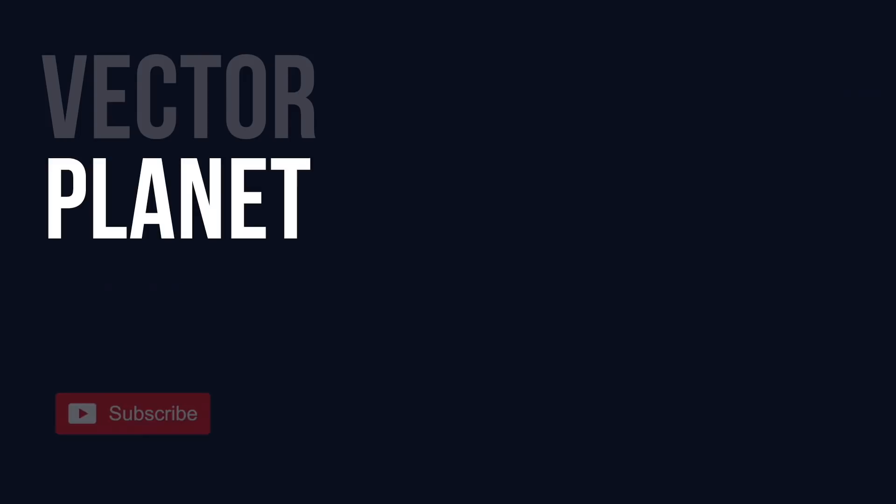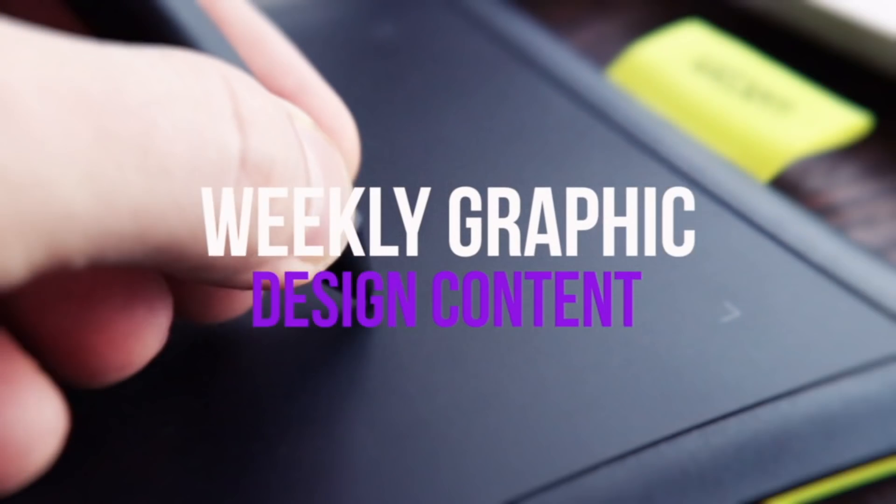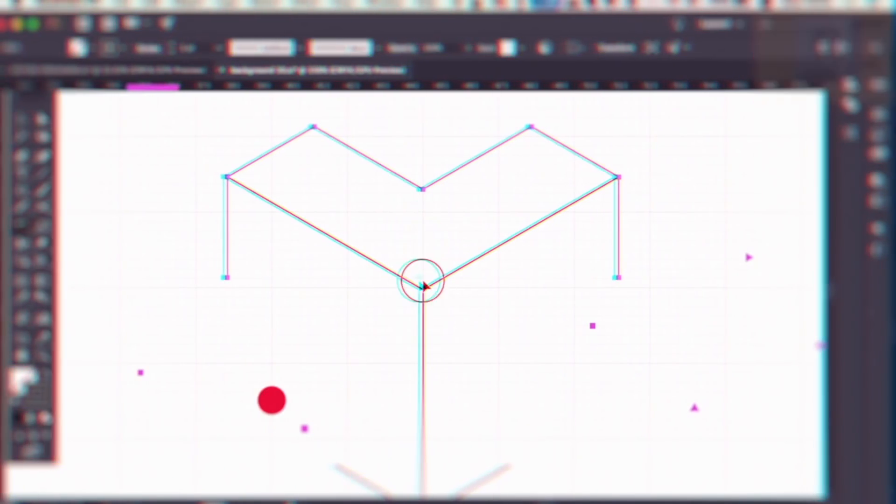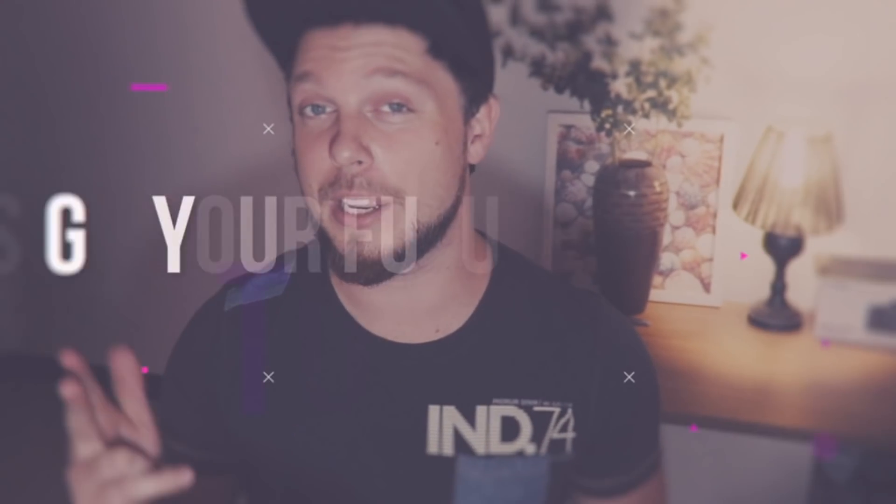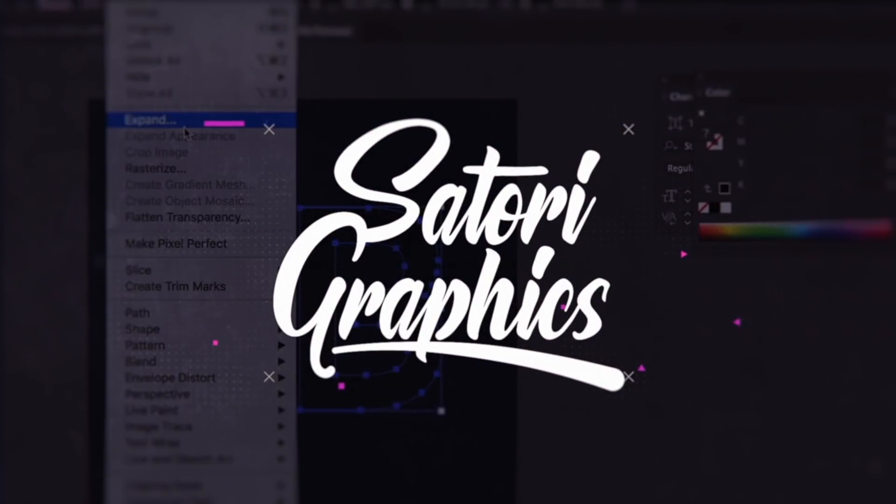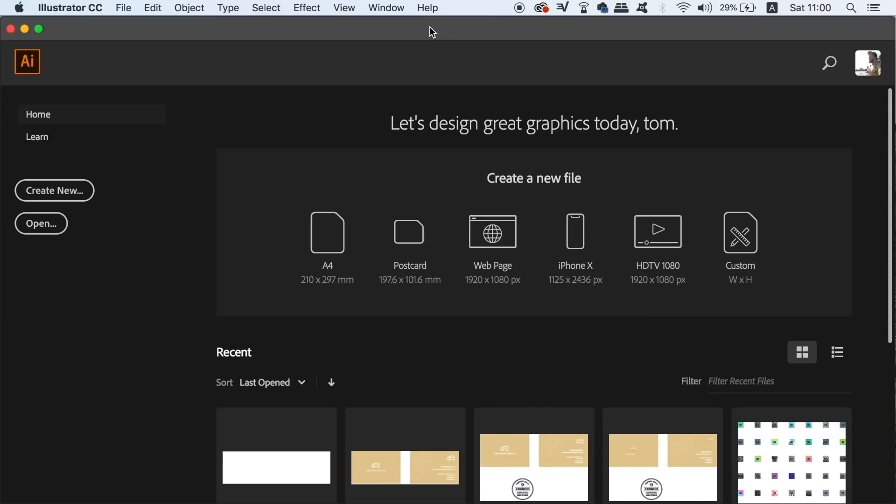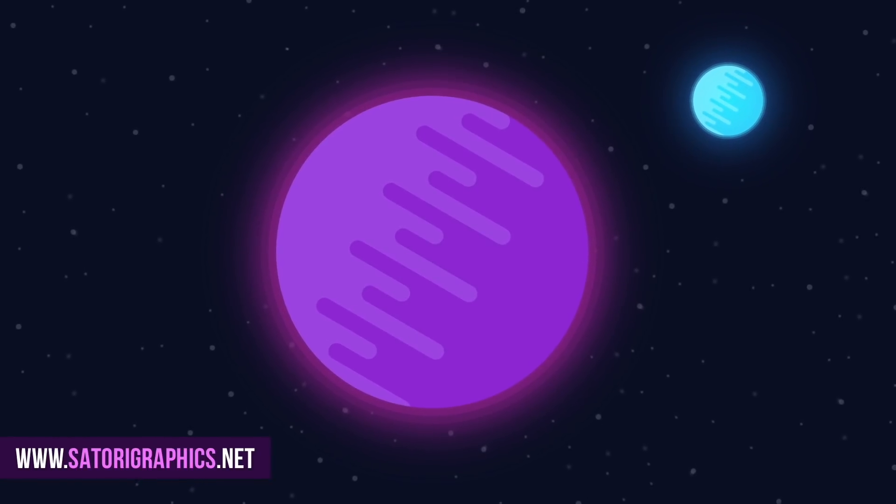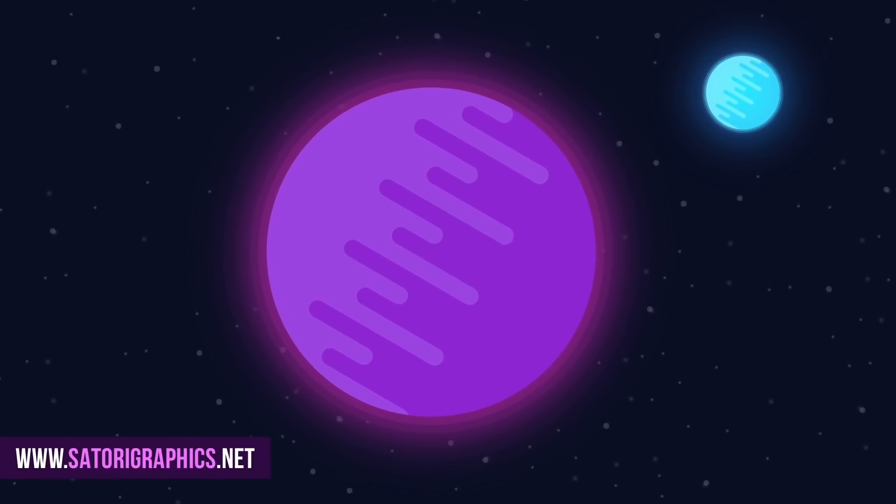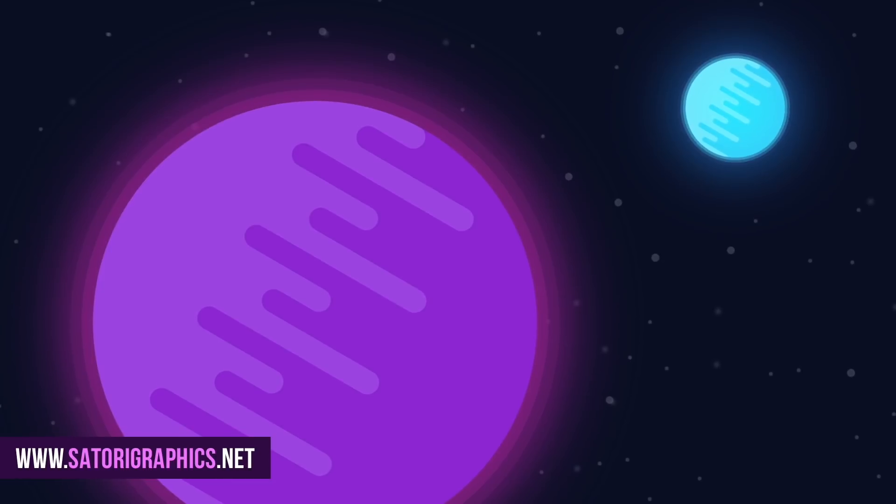Today's Illustrator tutorial is going to teach you how to make a neat vector planet, so stay tuned. What is up people, welcome back to Satori Graphics, the home of graphic design content right here on YouTube. So today you're going to learn how to make a vector planet by following my step-by-step tutorial.